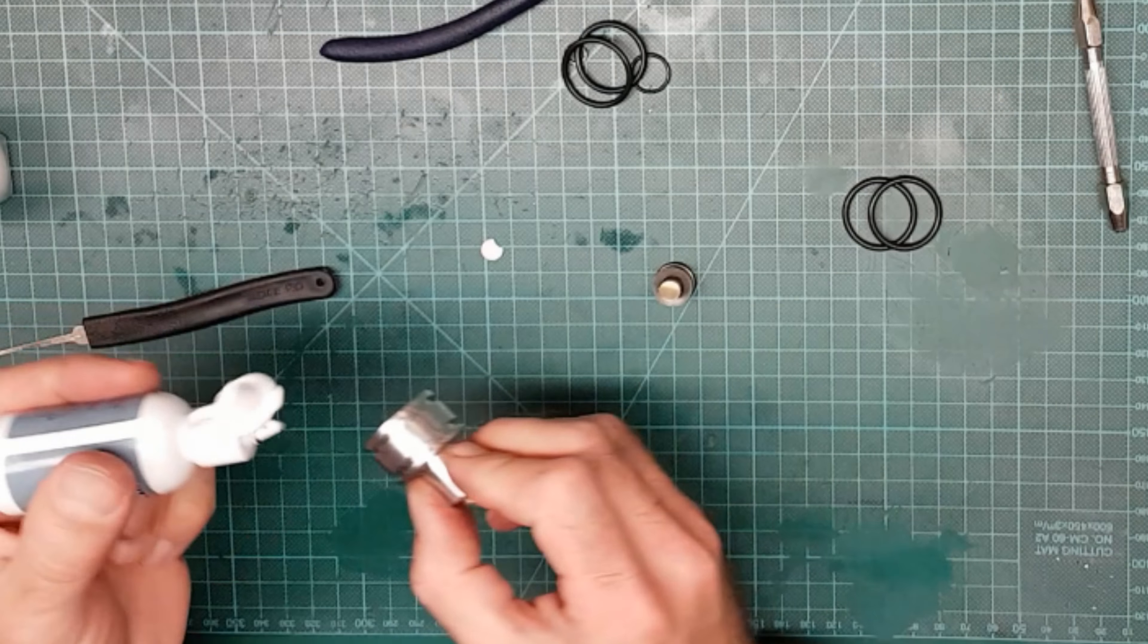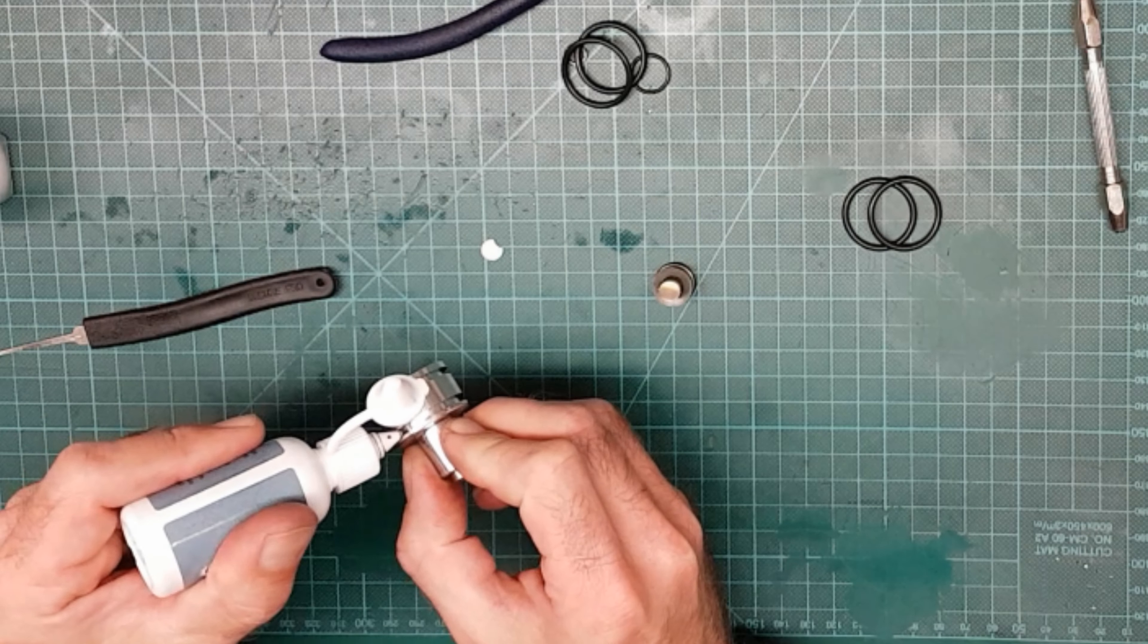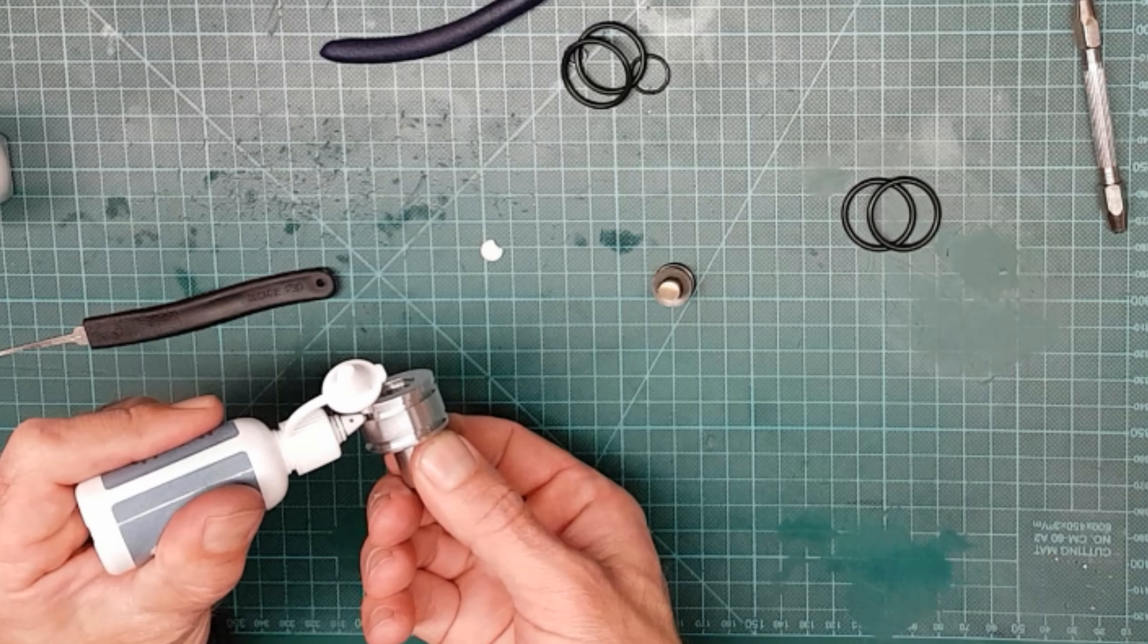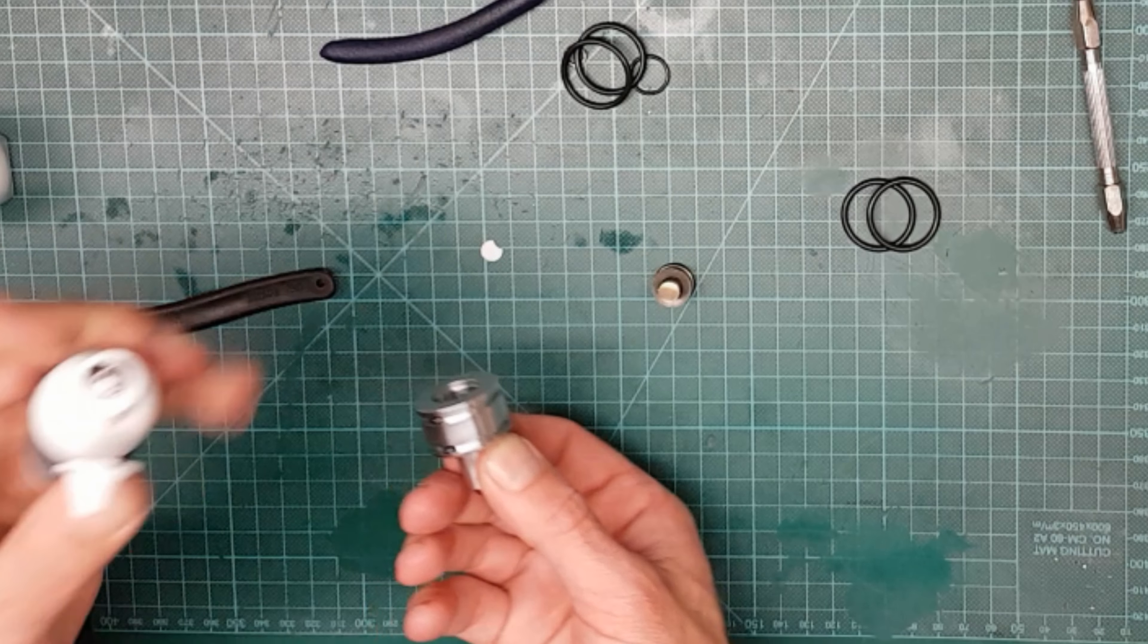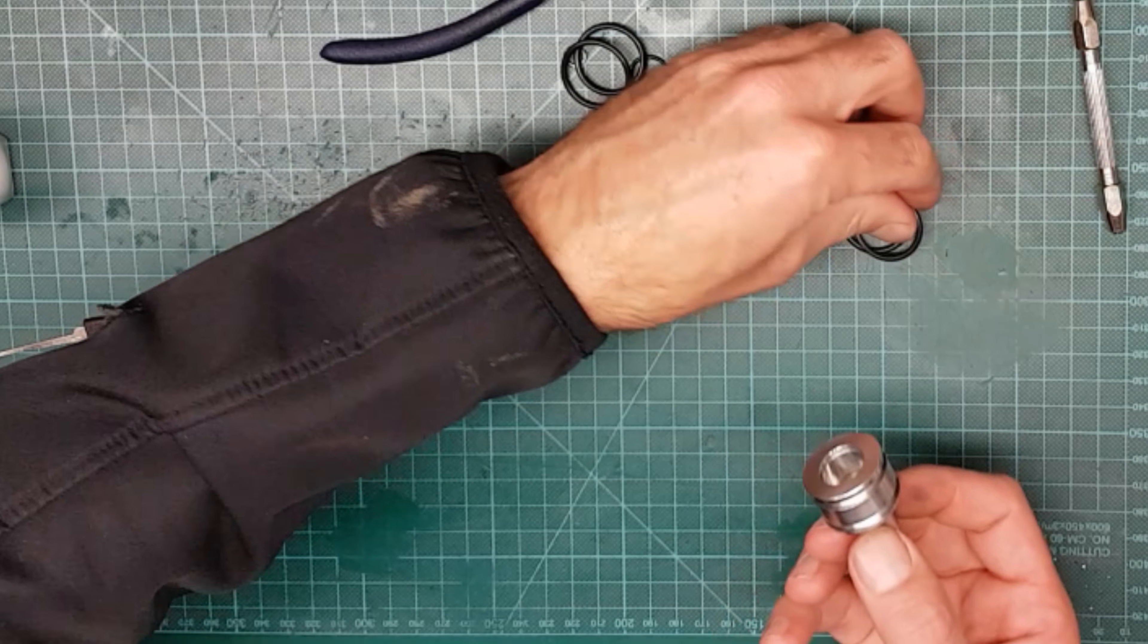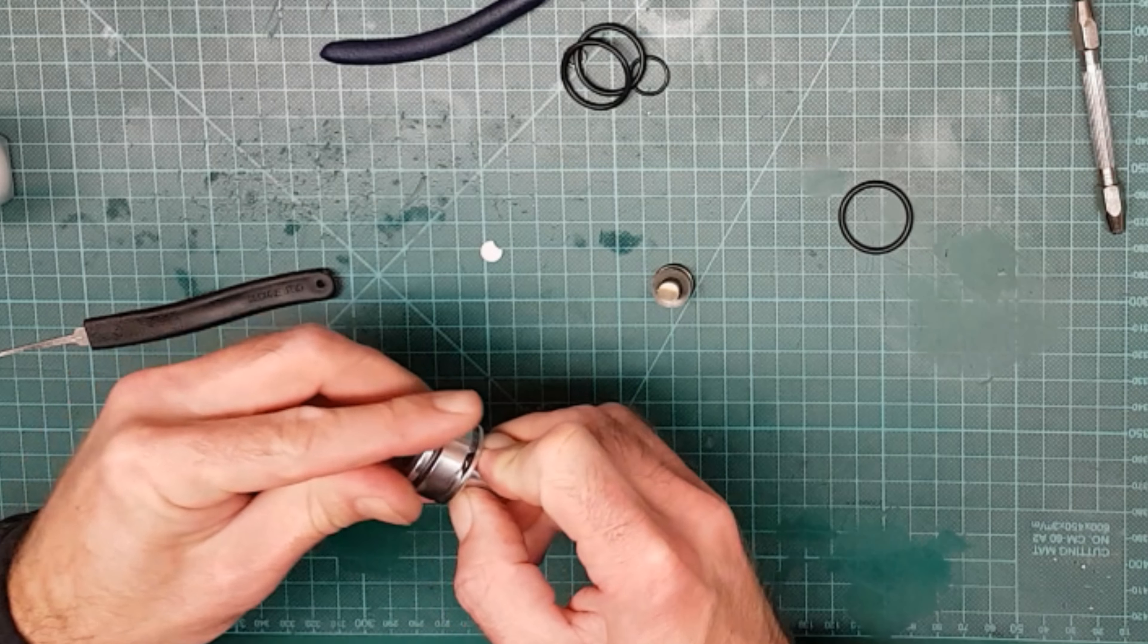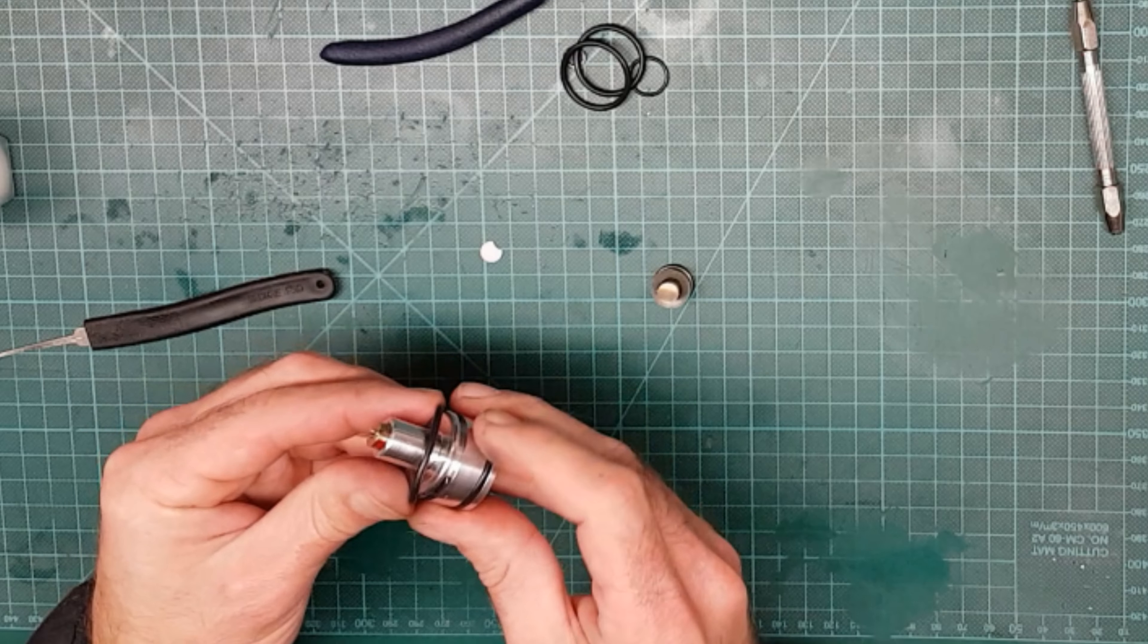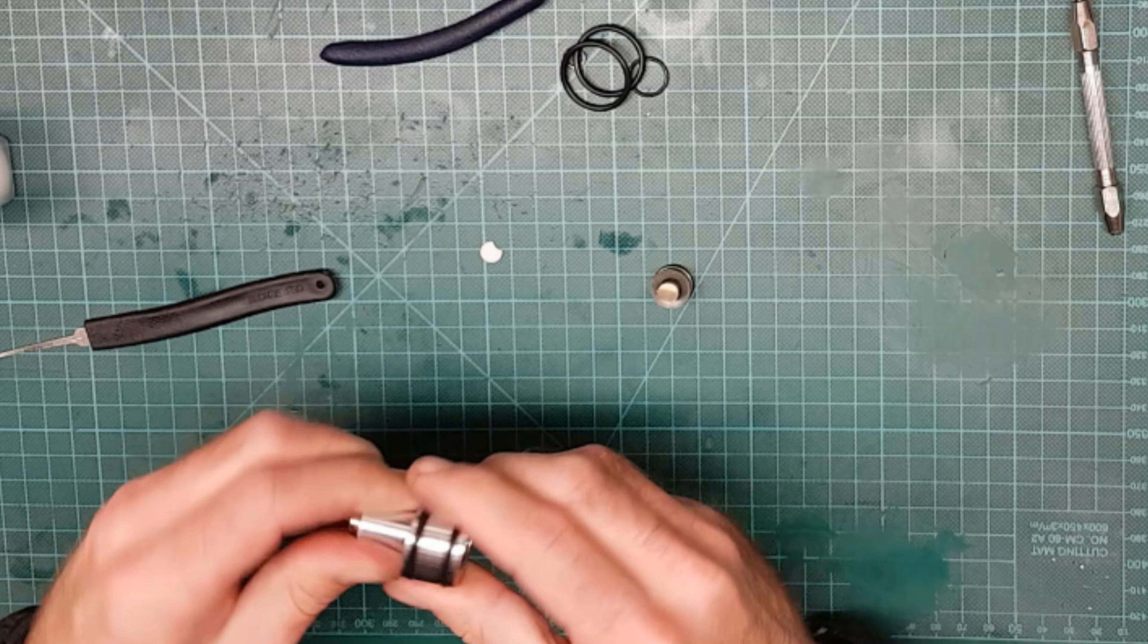Add a drop of lube in the O-ring grooves again, and new O-rings on. There we go.